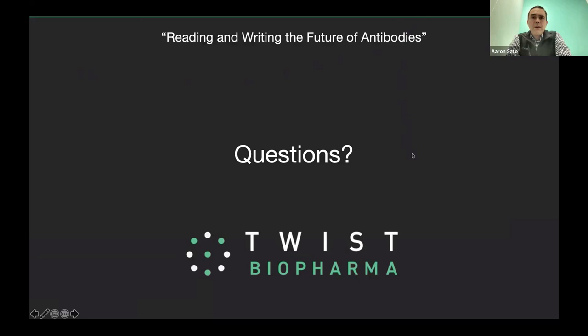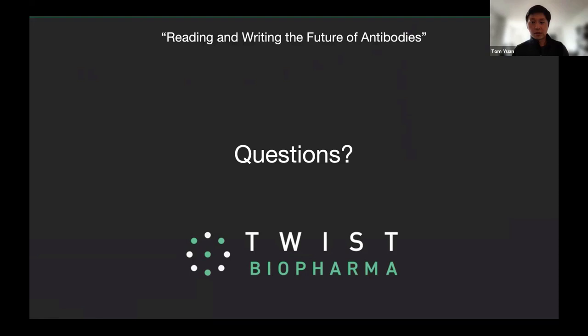Maybe a question for Tom: do you rely on isolation of cells and cloning at any of the steps in your process? The simple answer is no, actually. After the phage outputs, we PCR amplify and submit them for long-read NGS sequencing. Once we have those sequences back, we take those sequences, reformat them to IgG, express, purify, and test. At no point — especially for the cell-based targets — are we picking colonies or separating them in any way.